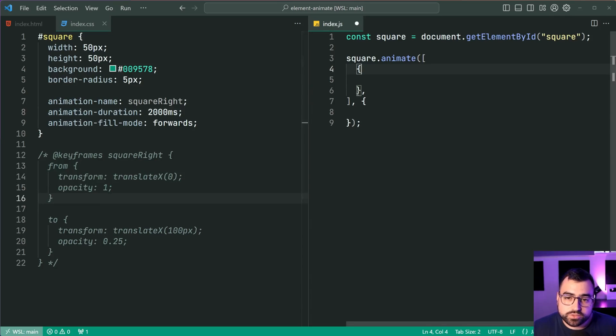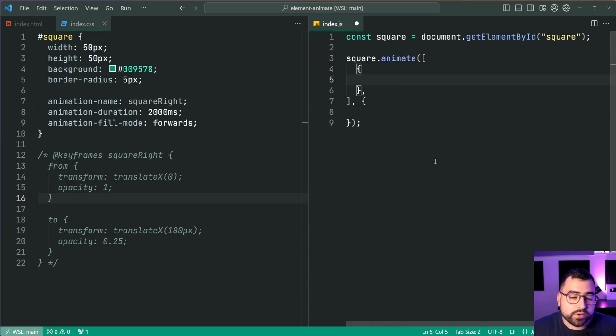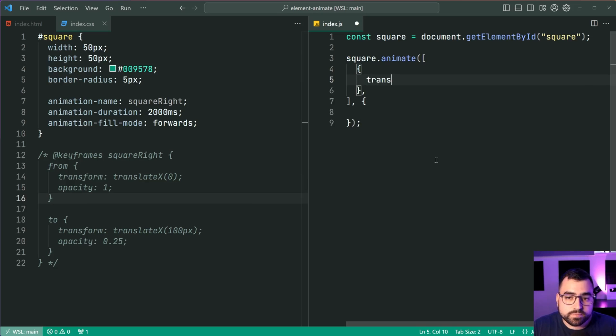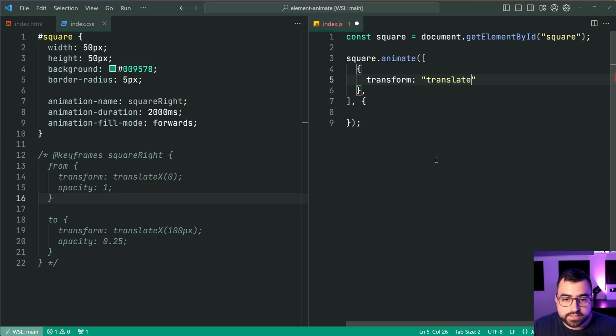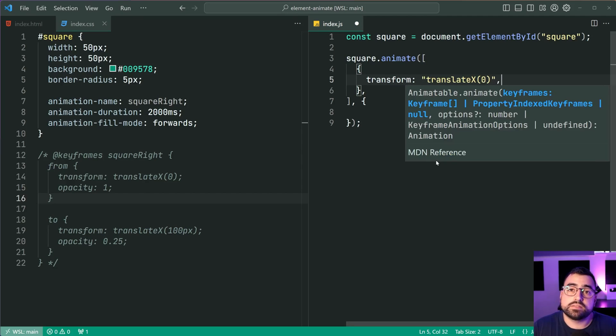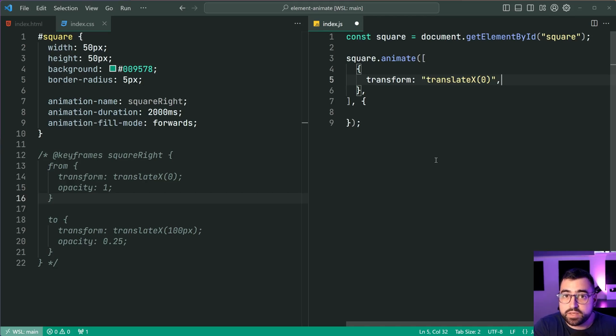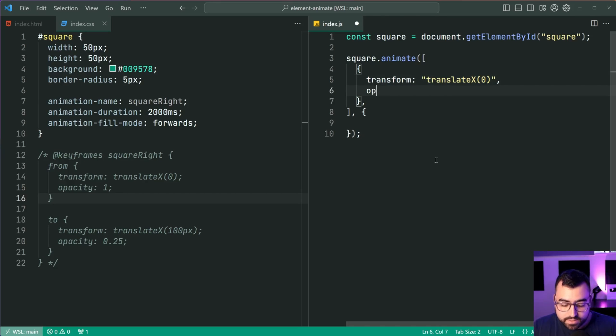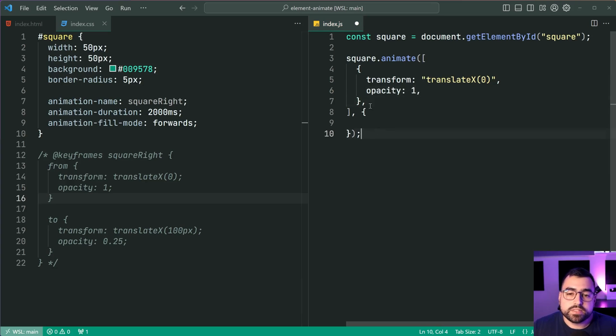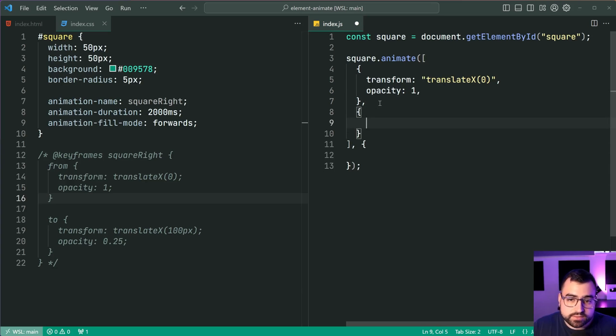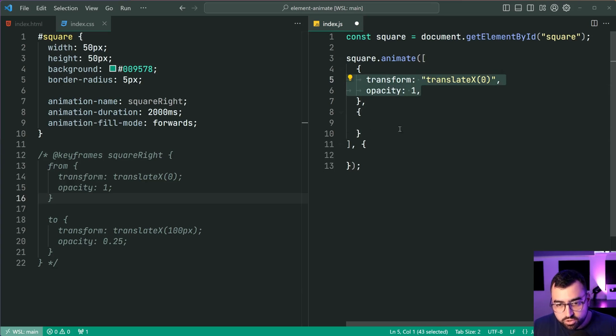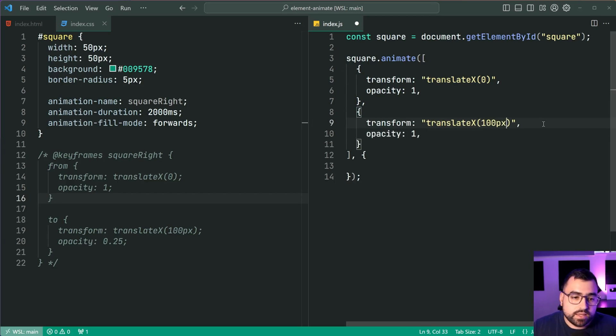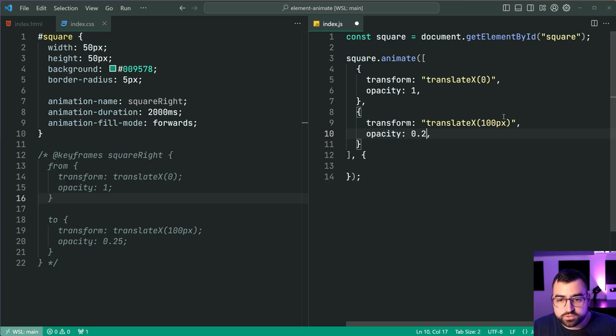So let's provide the first set of properties for this from section. So using an object here, I'm going to say transform, and I'm gonna say translateX zero, just like this. And this is just like the CSS animate method. So now I can also say an opacity of one. Let's have a second object now. I'm gonna copy the same properties here and change the values to be 100 pixels and an opacity of 0.25.